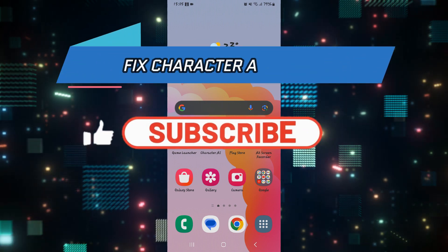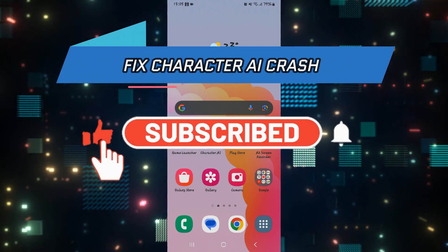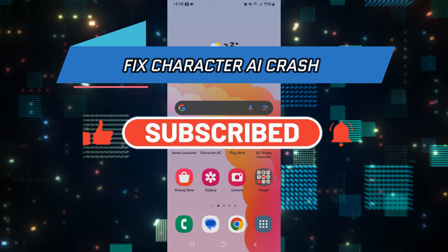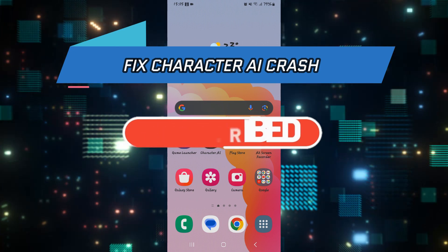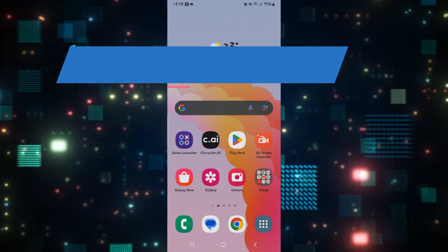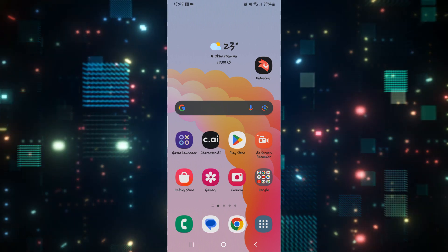Hello everyone and welcome back to another video from How To Fix Online. In this video, I'm going to show you how to fix the Character AI application if it keeps on crashing. So let's get started right away.